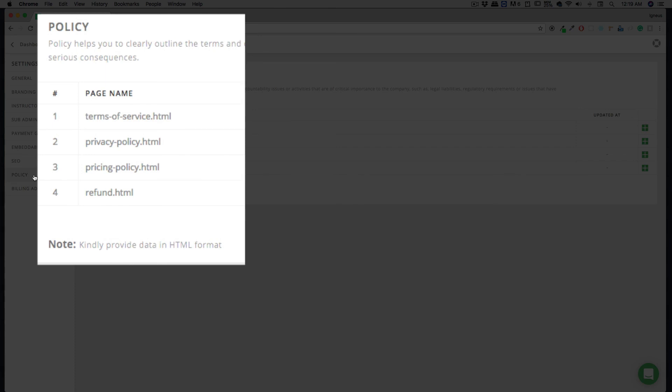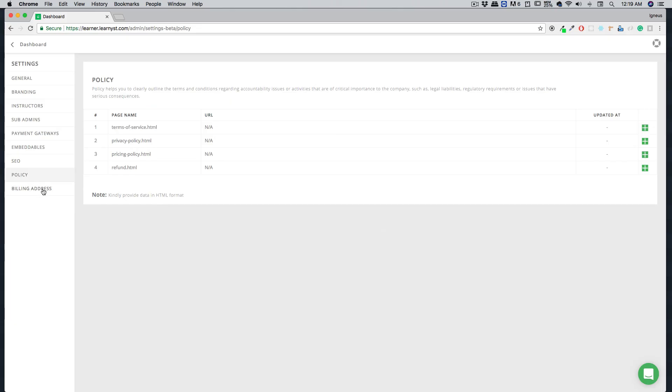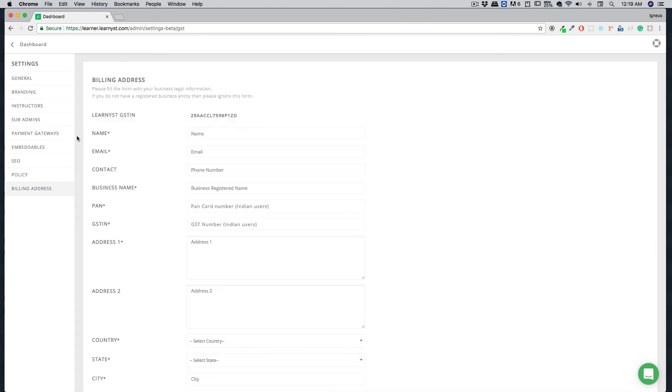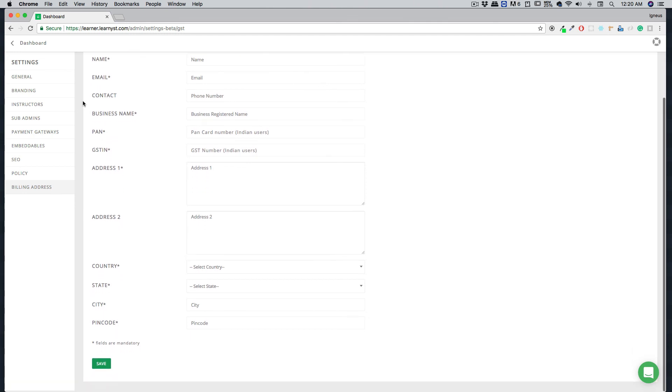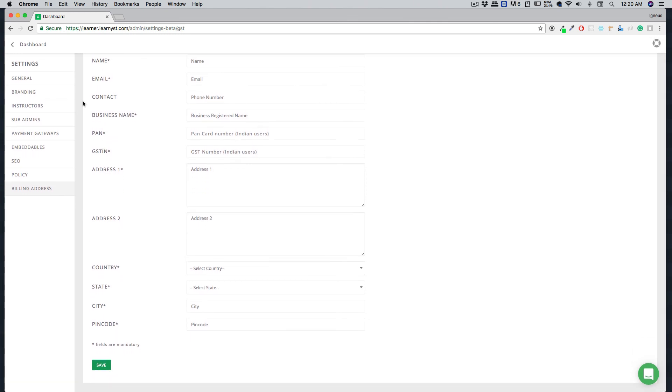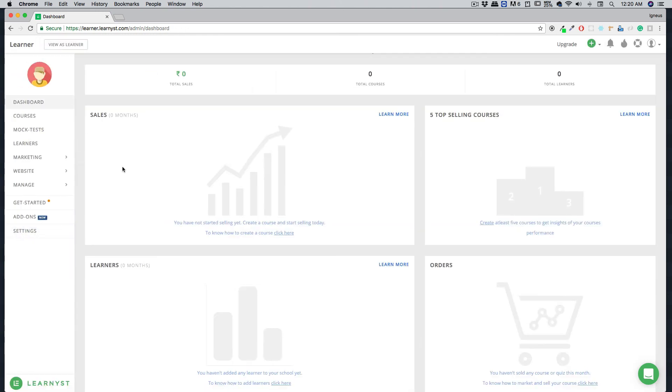Finally we have the billing address option. This is not super important as of now, but before you make sure that your website goes live, you might want to add all the details here. Make sure you don't forget to hit the save button. That's it, it's really simple. Now let's just go back to the dashboard. So this was a quick tour of the settings tabs. I'll walk you through the other tabs in the later videos. I'll catch you up in the next one.